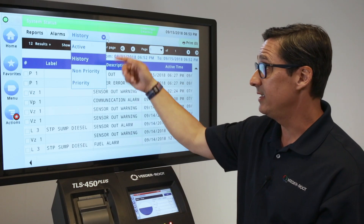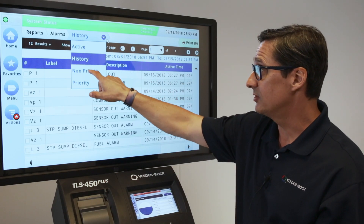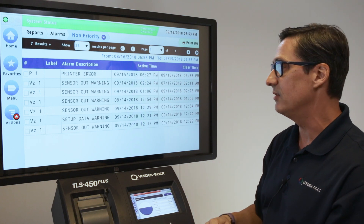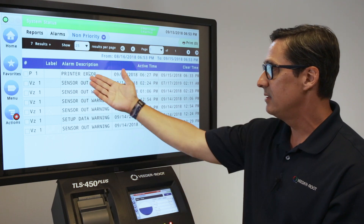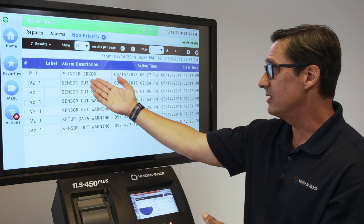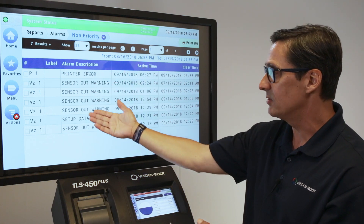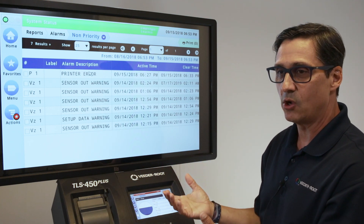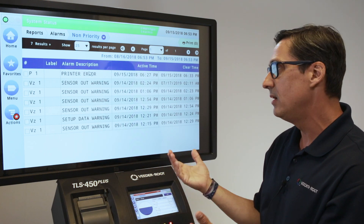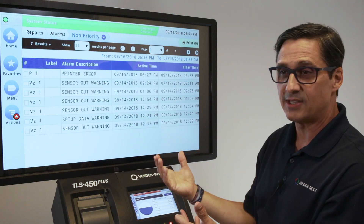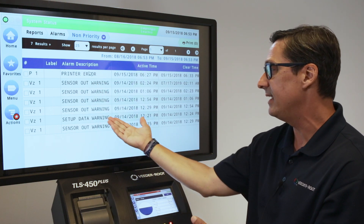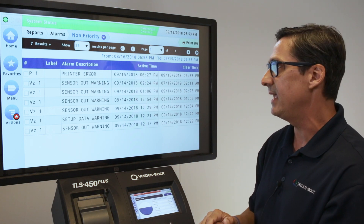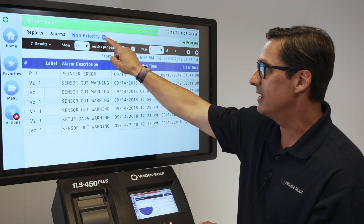Continuing with the alarm history, you can also select non-priority. Non-priority alarms are lower priority alarms in the system — a sensor printer error, a sensor out warning, or a sensor data warning. These are alarms that tell us the functionality of what's going on with the system. A sensor out warning tells us there's a sensor that's not communicating, and a data warning means that something wasn't set up properly in the gauge. That's a non-priority.